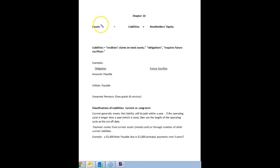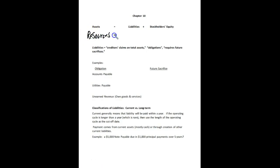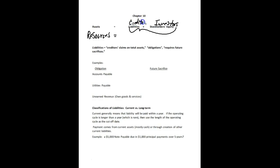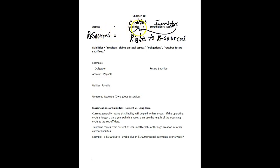We know the accounting equation: assets equal liabilities plus stockholders' equity. Our assets are basically the economic resources of the company. Liabilities and stockholders' equity represent our investors that we issue stock to, and our liabilities are amounts that we owe to our creditors. So if the assets are the resources, these two groups have rights to those resources. Liabilities in particular are the creditors' rights or claims on these assets, and they require us to sacrifice something in the future.